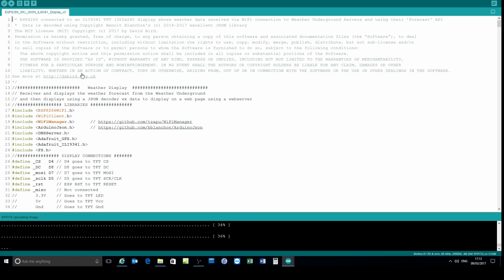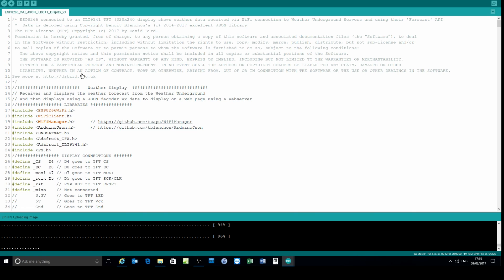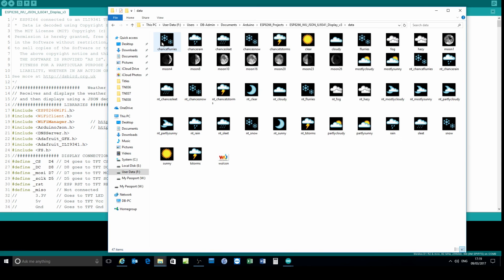I've tried to fast forward this as much as possible. It takes about three to four minutes to upload the files that I'm uploading. When complete, the files that I'm showing now will be available in the SPIFFS filing system area.